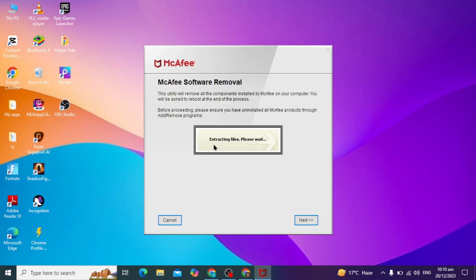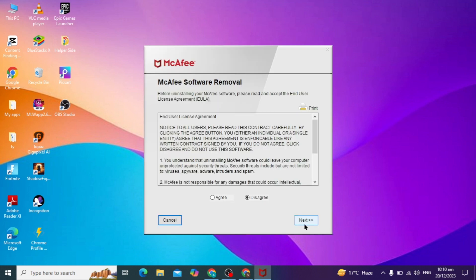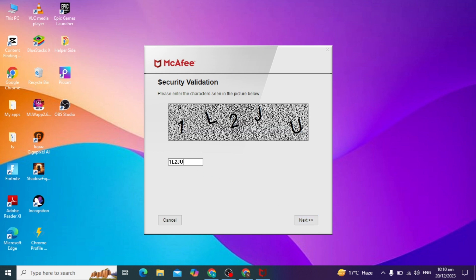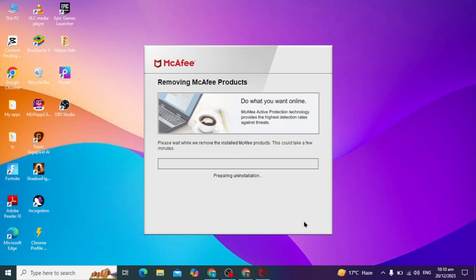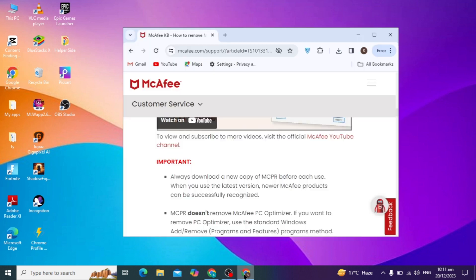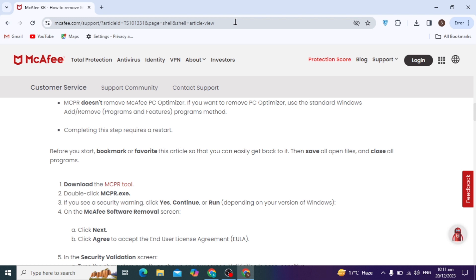Once downloaded, open the removal tool and click Next, Agree, Next, complete the captcha, and click Next again. After this step, the removal process will complete.